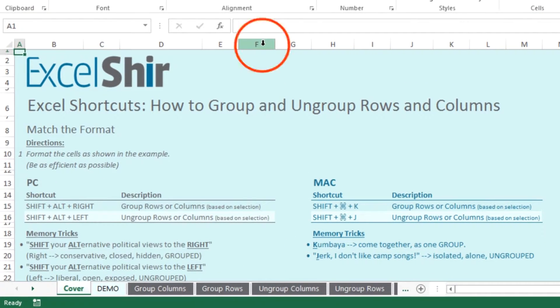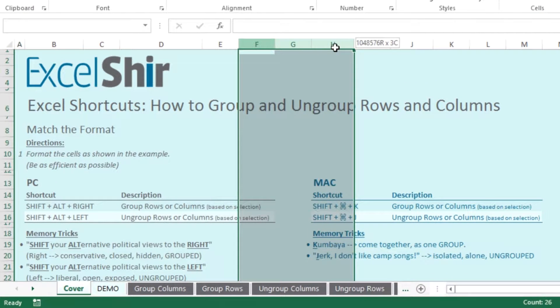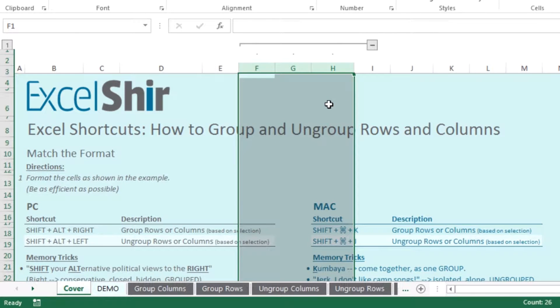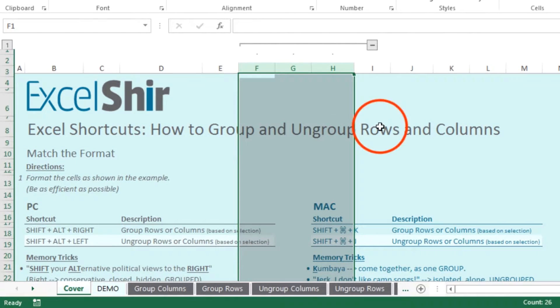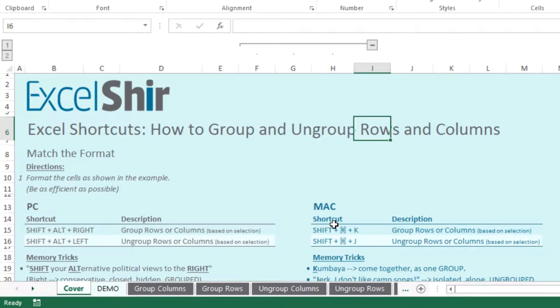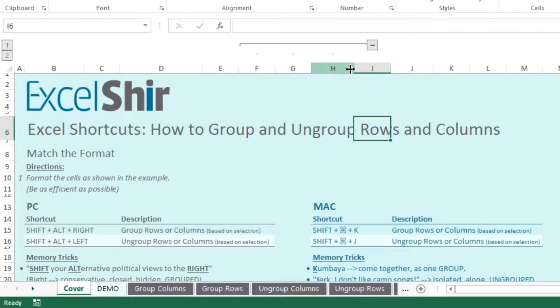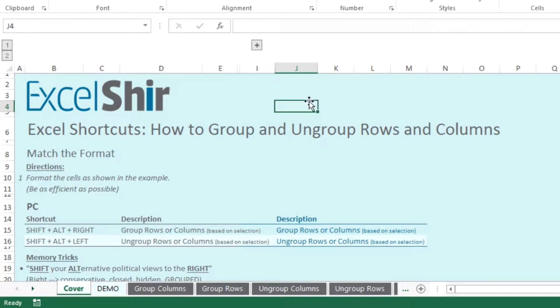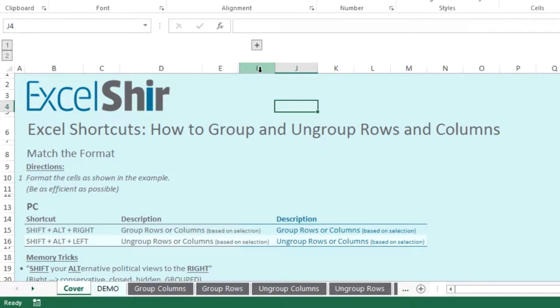So if I want to go ahead and select a couple of columns and then use my Shift Alt to the right if I'm on the PC or Shift Command K if I'm on the Mac, what happens is not only am I able to expand or collapse by using the plus or the minus, but I can actually interact with this interface in such a way that it's visible and it's obvious and it's clear to the user, which is something that does not happen with hiding and unhiding.